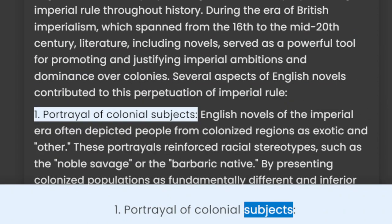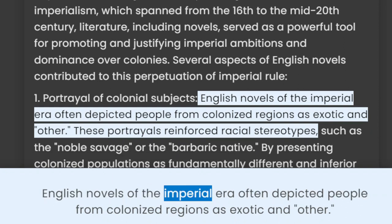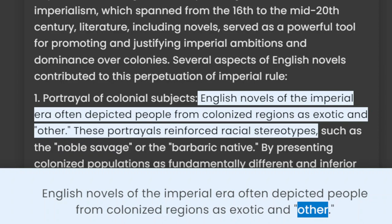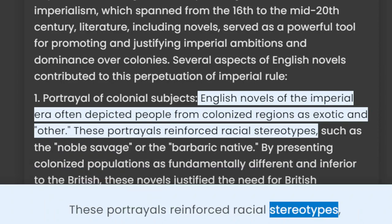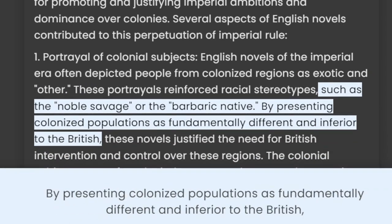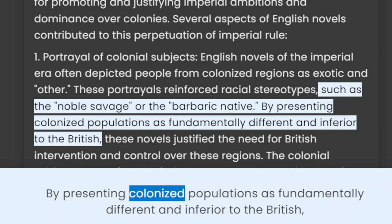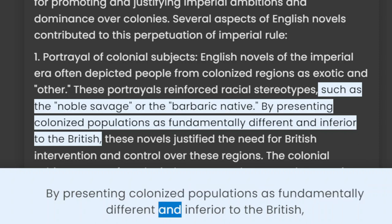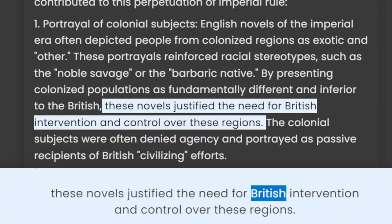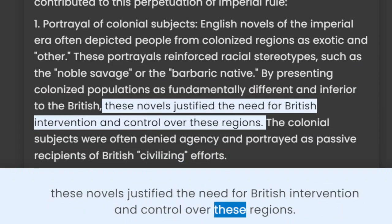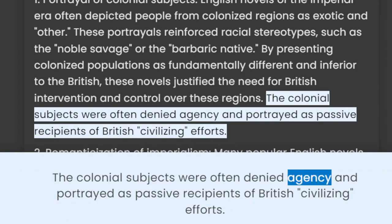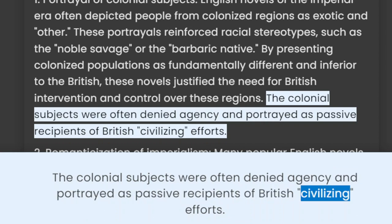1. Portrayal of Colonial Subjects: English novels of the imperial era often depicted people from colonized regions as exotic and 'other.' These portrayals reinforced racial stereotypes, such as the 'noble savage' or the 'barbaric native.' By presenting colonized populations as fundamentally different and inferior to the British, these novels justified the need for British intervention and control. The colonial subjects were often denied agency and portrayed as passive recipients of British civilizing efforts.